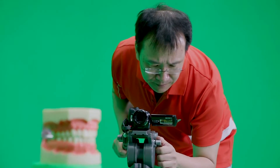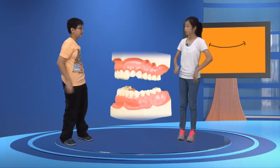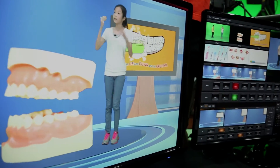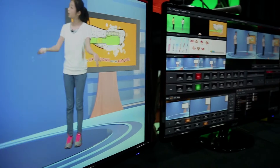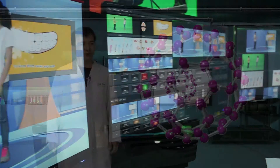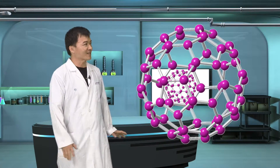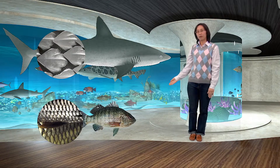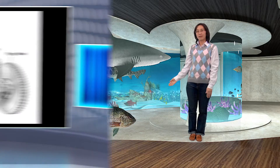Video creativities are everywhere. In addition to the education market, the same workflow can also be applied to a company's internal training.